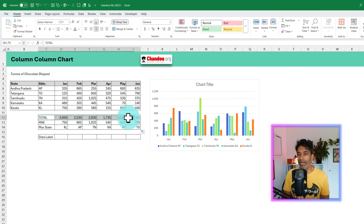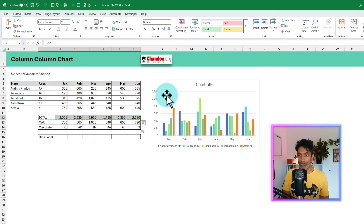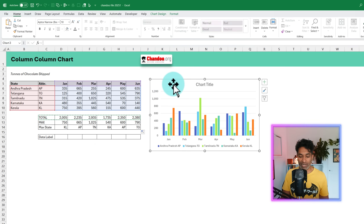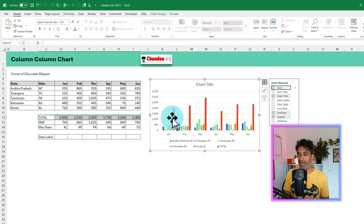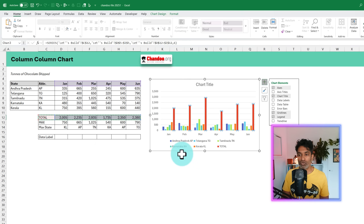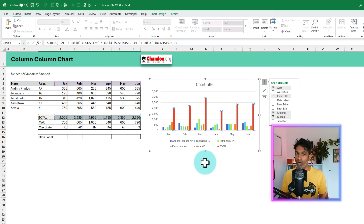Now let's go ahead and add this total to the chart. One way to do this is you can select the entire series, Ctrl+C to copy, select the chart and Ctrl+V to paste. This way, you're pasting an extra series into the chart. The total is now part of the visual itself, but this time it's added as an extra column in each of the monthly chunks.